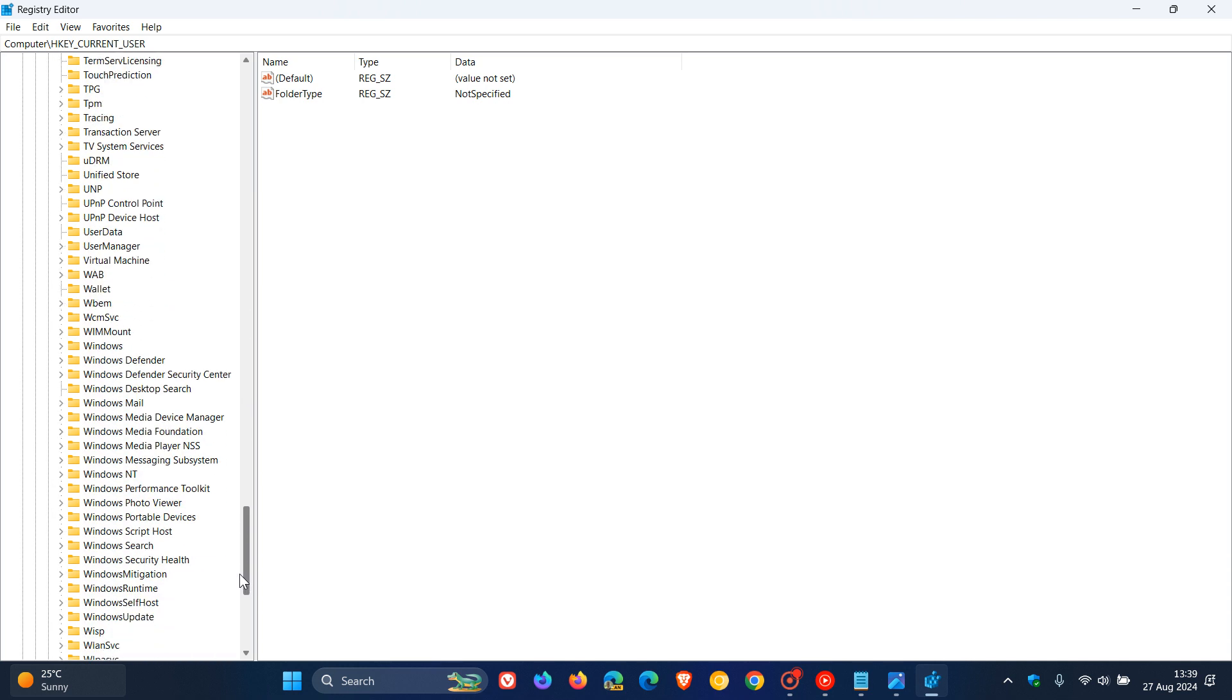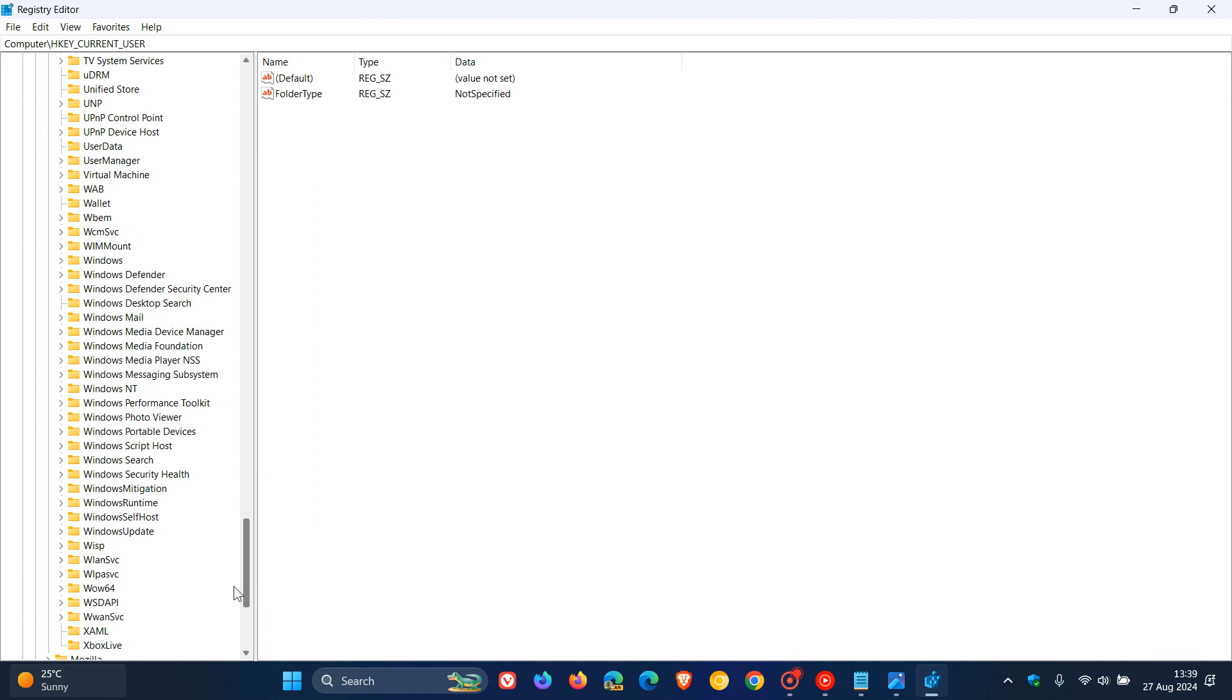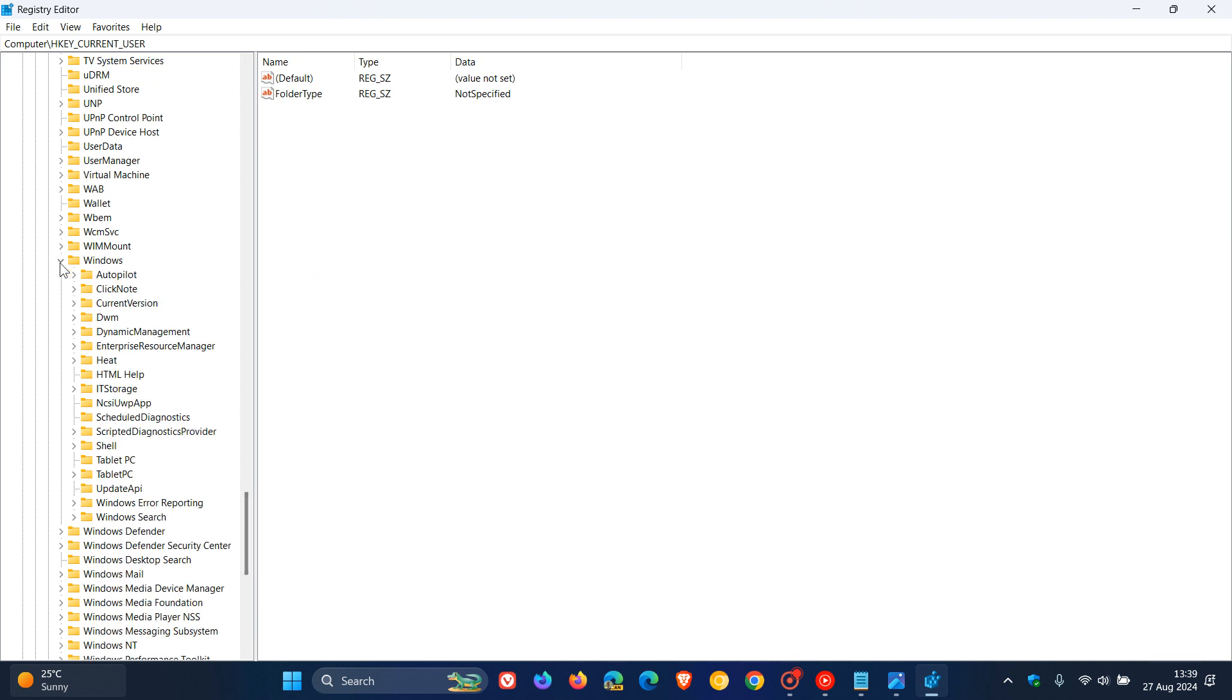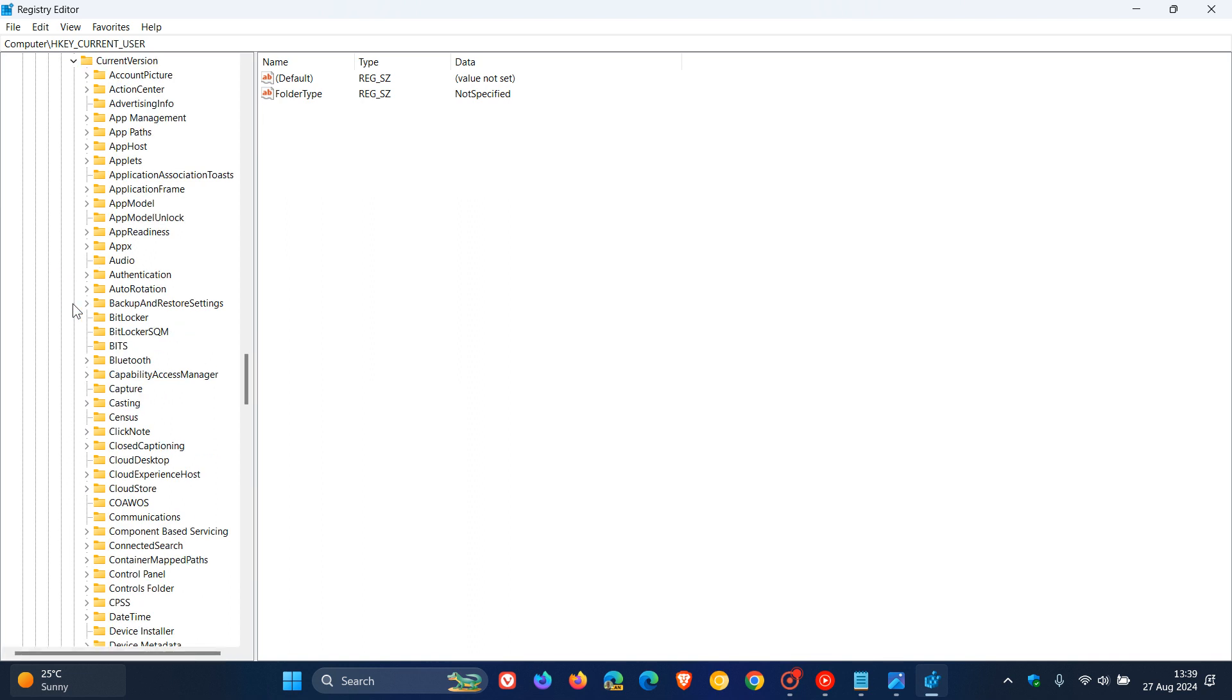Under Microsoft we need to go right down to almost the bottom to get the Windows key. We expand Windows, now we're looking for current version, so we expand current version once again.